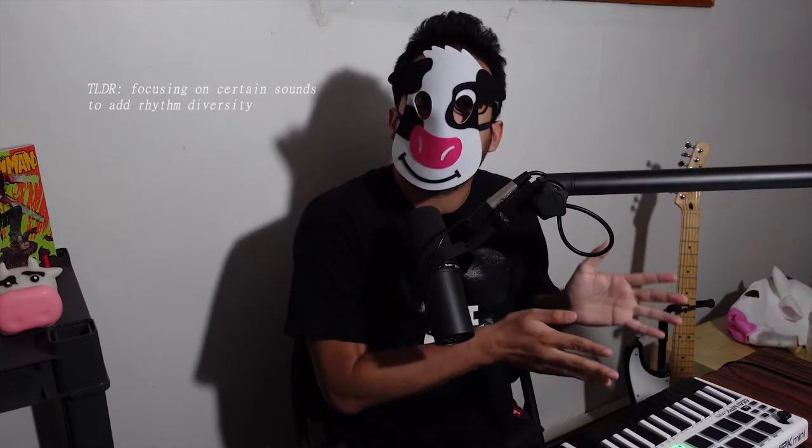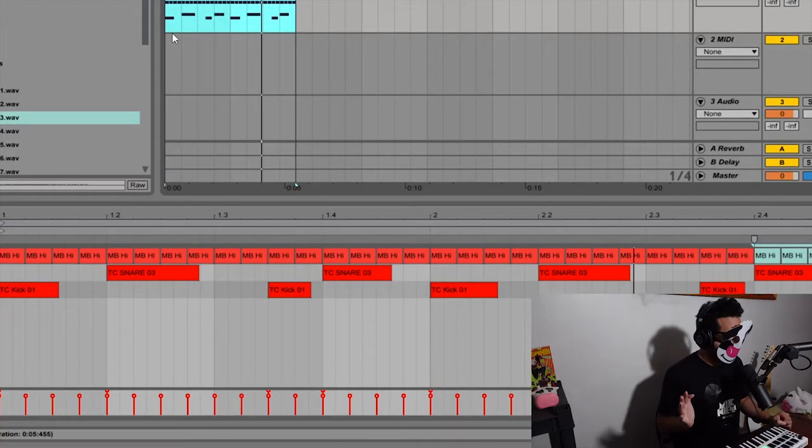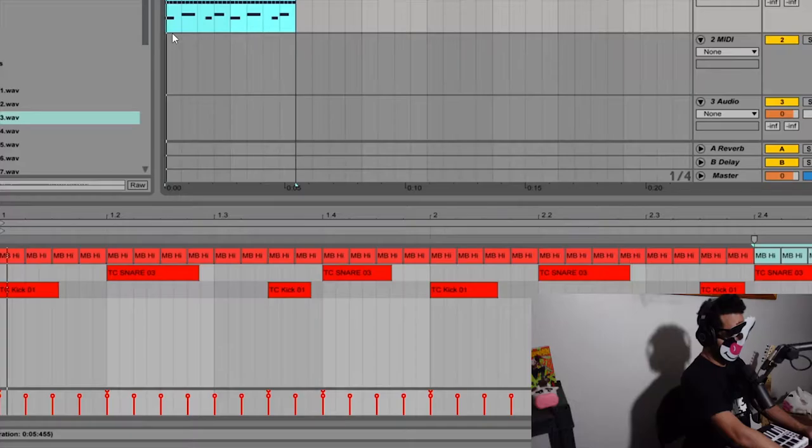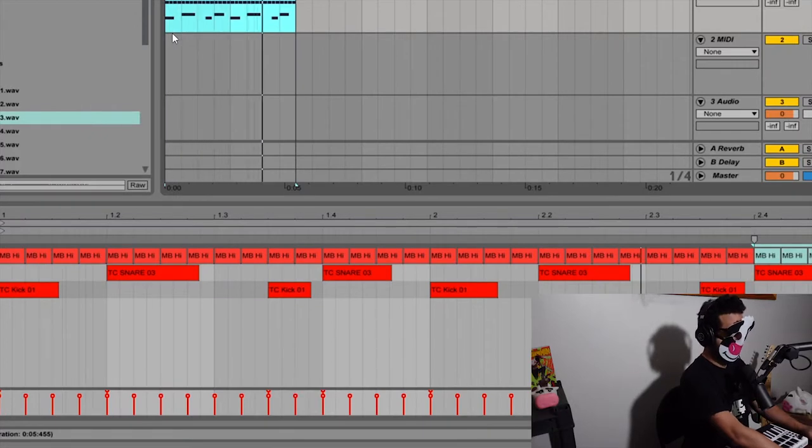Having certain elements in your drums be static and having other elements be more rhythmically interesting — which can be done by just drawing them in. Given the case that you may be a little less experienced with playing them live, this is a solution for you. So let's take this pretty basic beat that we made earlier. I added some hi-hats and I quantized everything, so now everything's on the grid. Let's just hear it. Pretty basic and kind of boring.